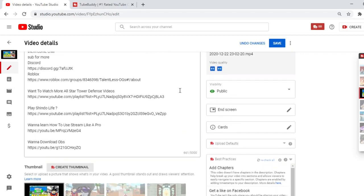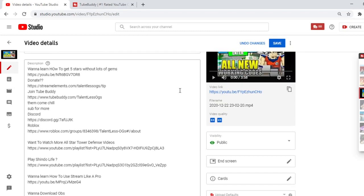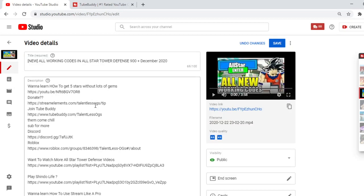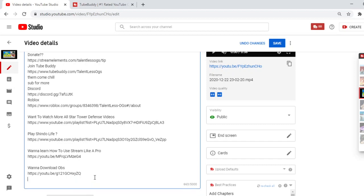And always have a great description. My description isn't great, but it's pretty good. If you want to learn how to get 5 stars without a lot of gems, here's the link. You want to donate, here's the link. You want to join TubeBuddy, here's the link. So I have a whole bunch of different ways that they can join or different ways for them to look at my content by putting links in here.